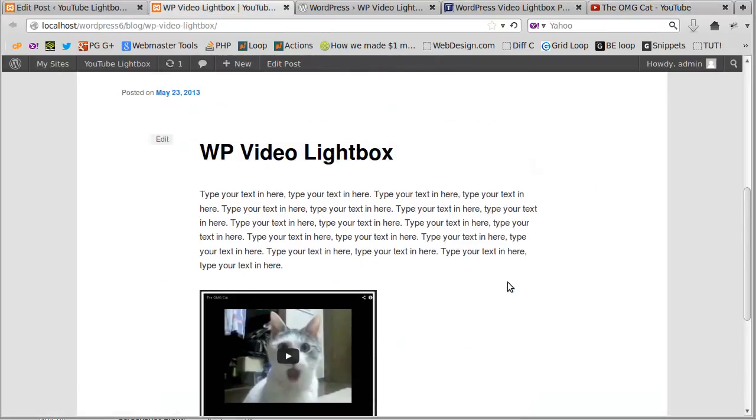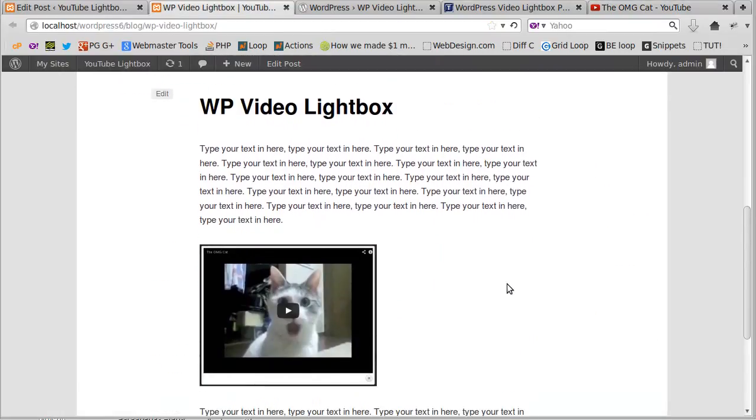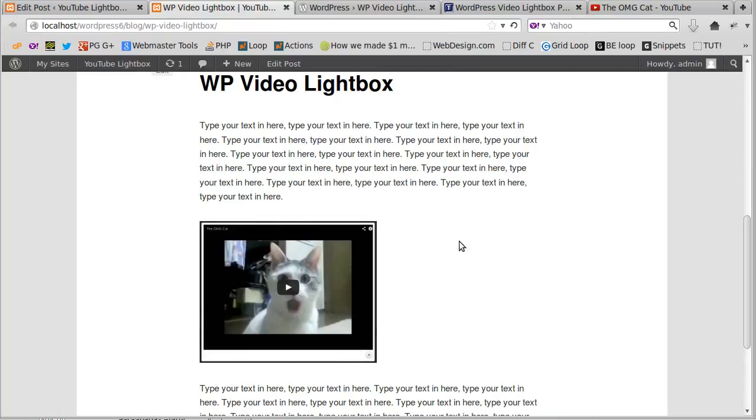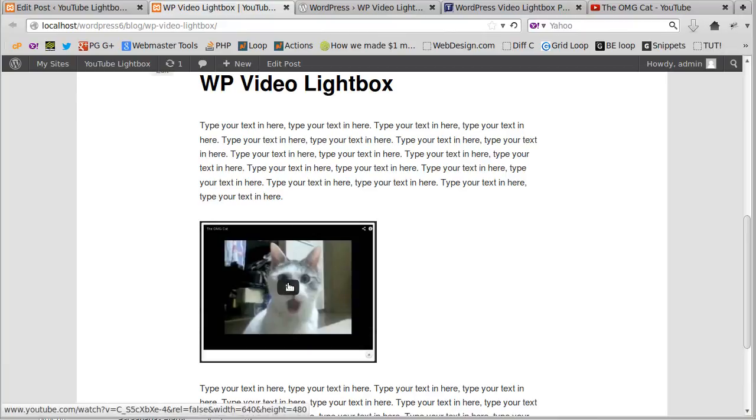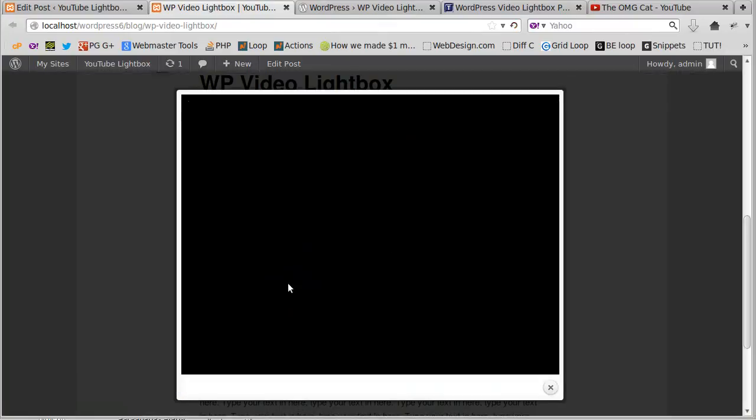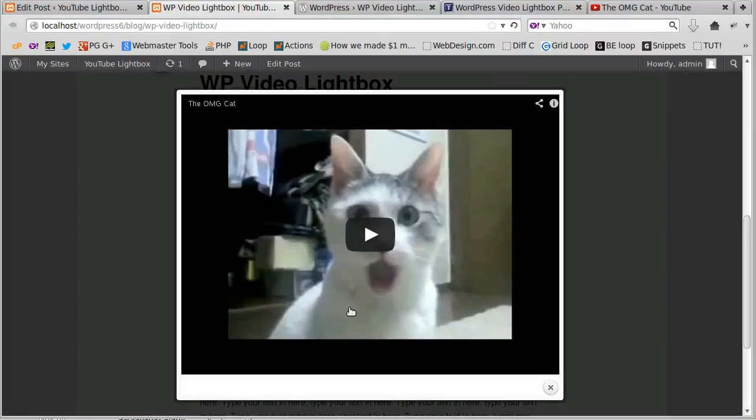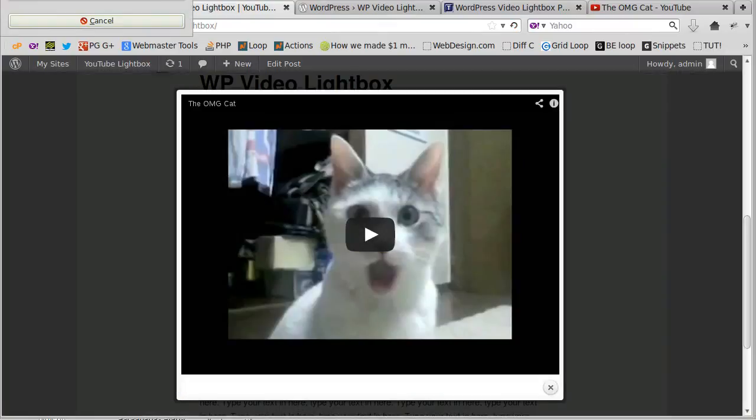I do hope you give it a try. It's not a bad plugin; there's a free version and a paid version, and we're using the free version here. But if you want to open YouTube videos in a lightbox, it's well worth a try. Thanks for watching, and bye for now.